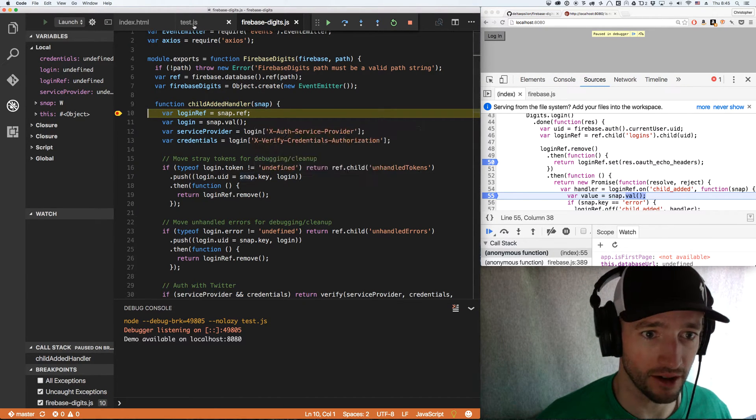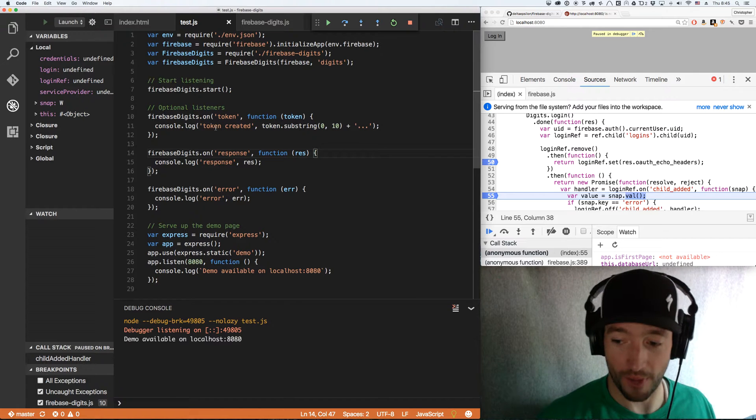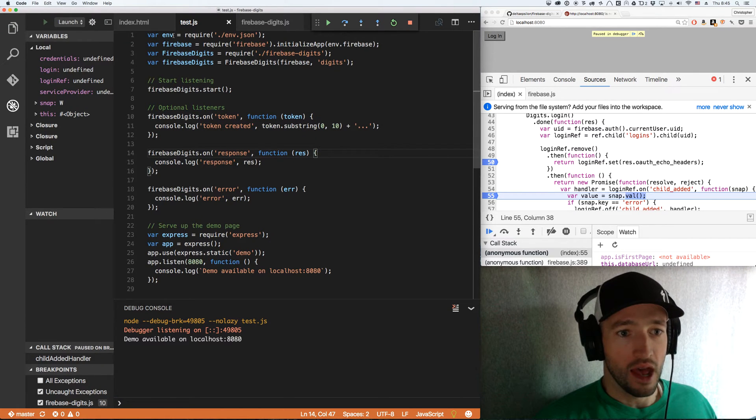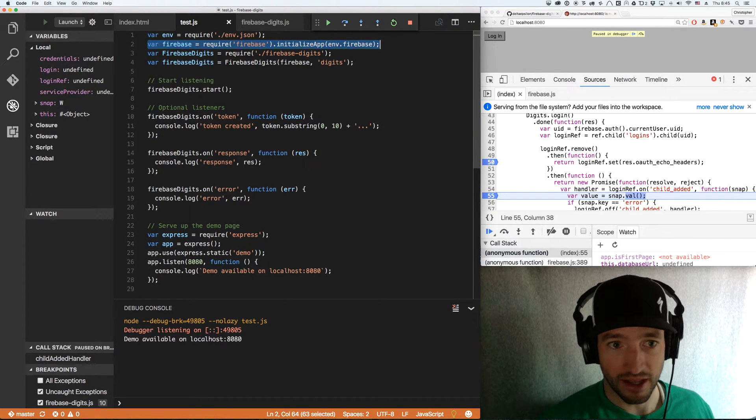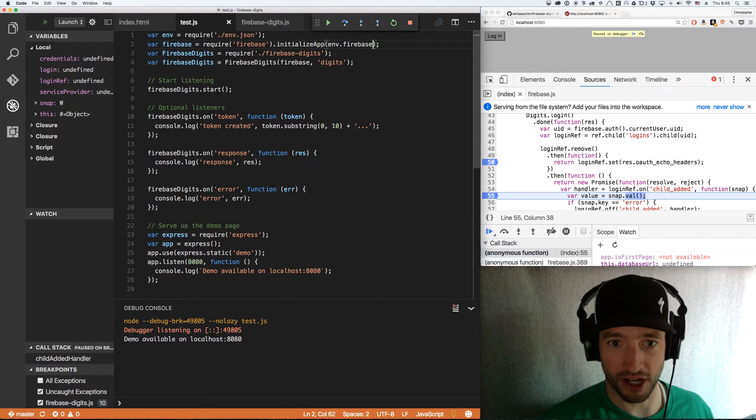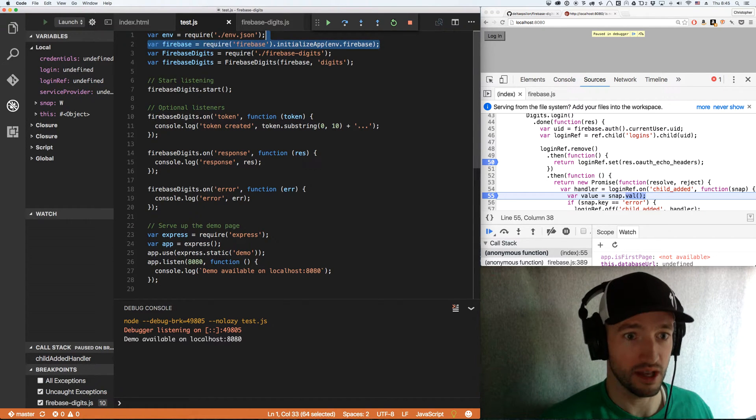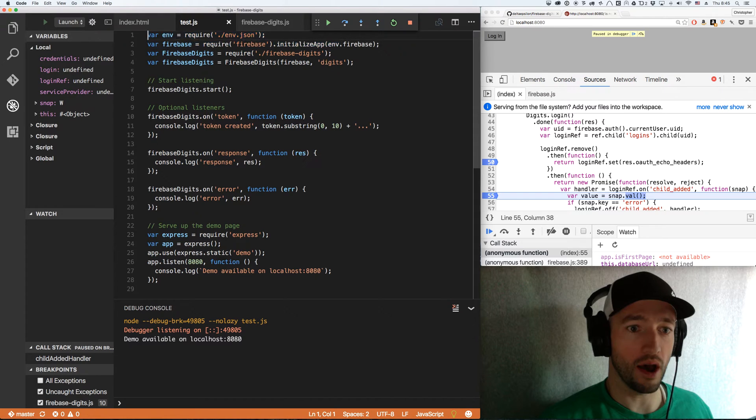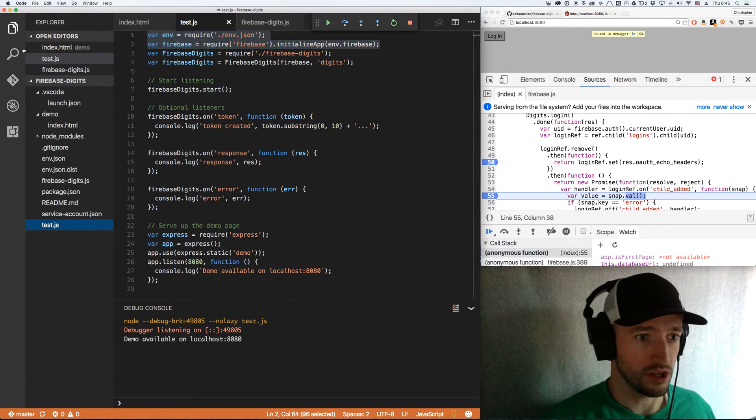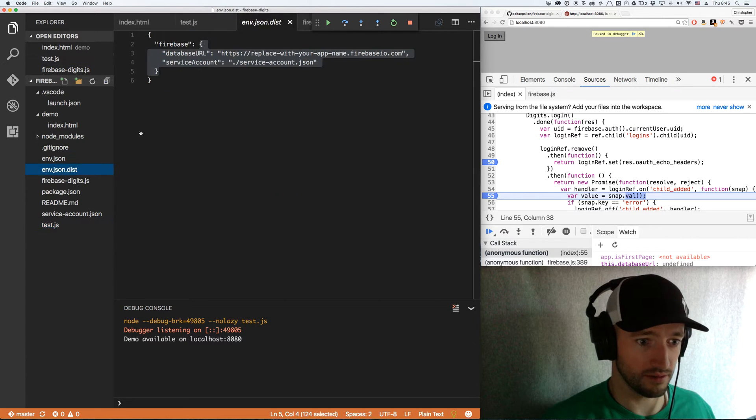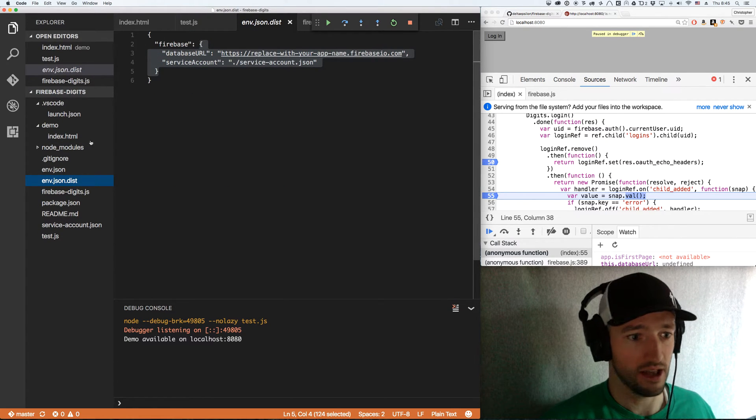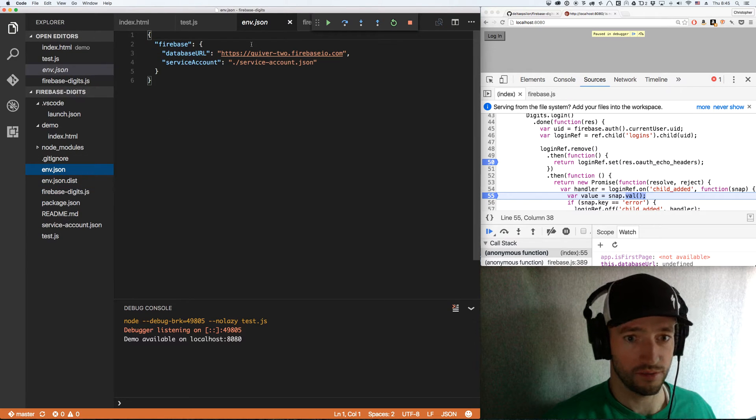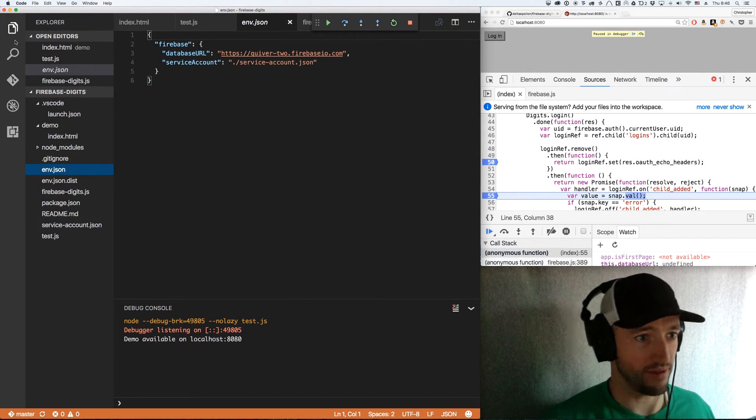We already know we get the UID and the login ref. Now I want to stop here at this set and then I want to stop at the handler. We're going to log out, we're going to log in. I'm going to click continue and I will not close the window. We've got to stop here at our child added handler in Firebase Digits. I've got a node server that's running this Firebase Digits module. Firebase Digits takes a Firebase app. In this case, I used env.json to initialize it because I don't want to show you all my initialization. I wanted that to be a little hidden.